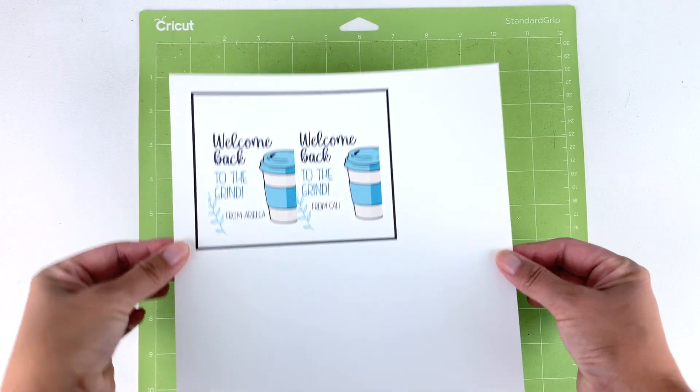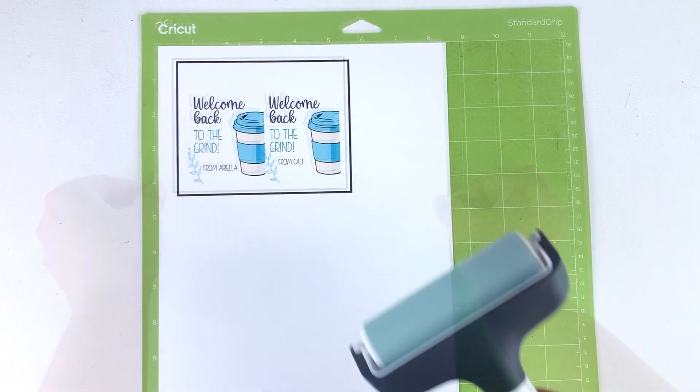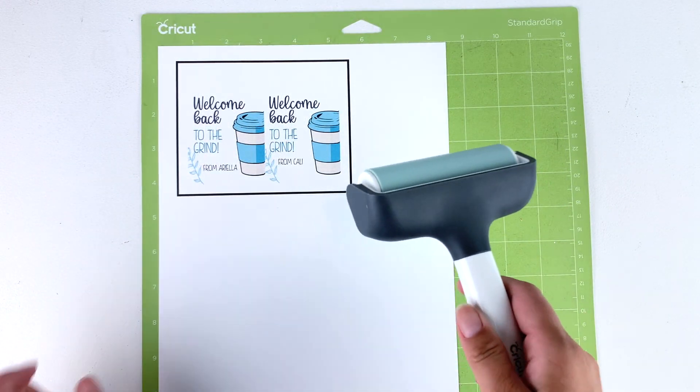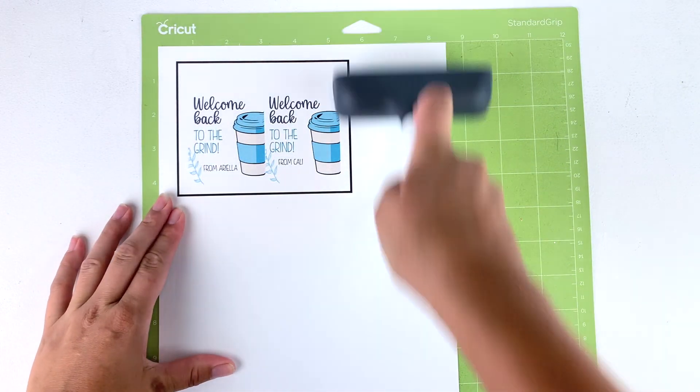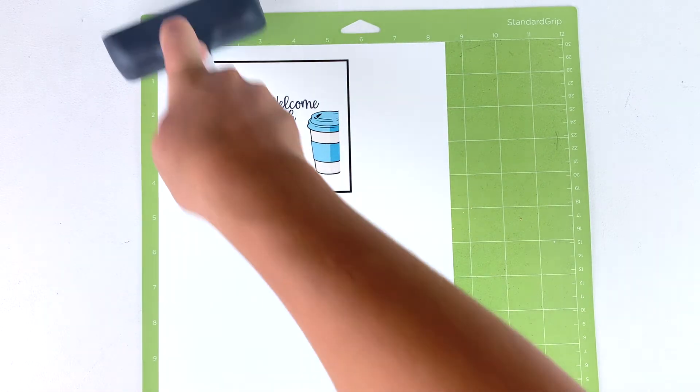When you print this out, you'll notice a rectangle around your design. This is there so your Cricut can calibrate to this line and get a perfect cut every time.